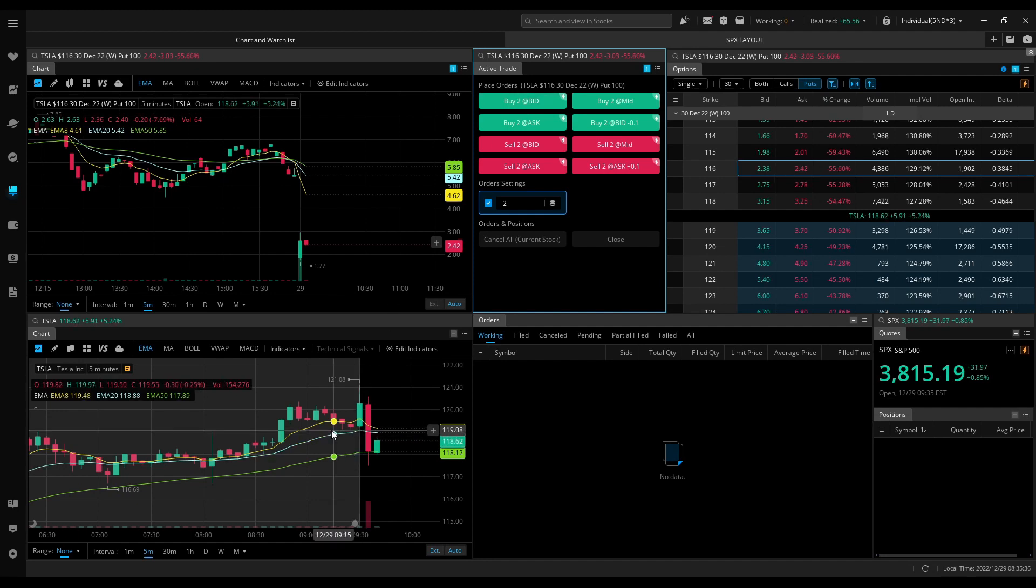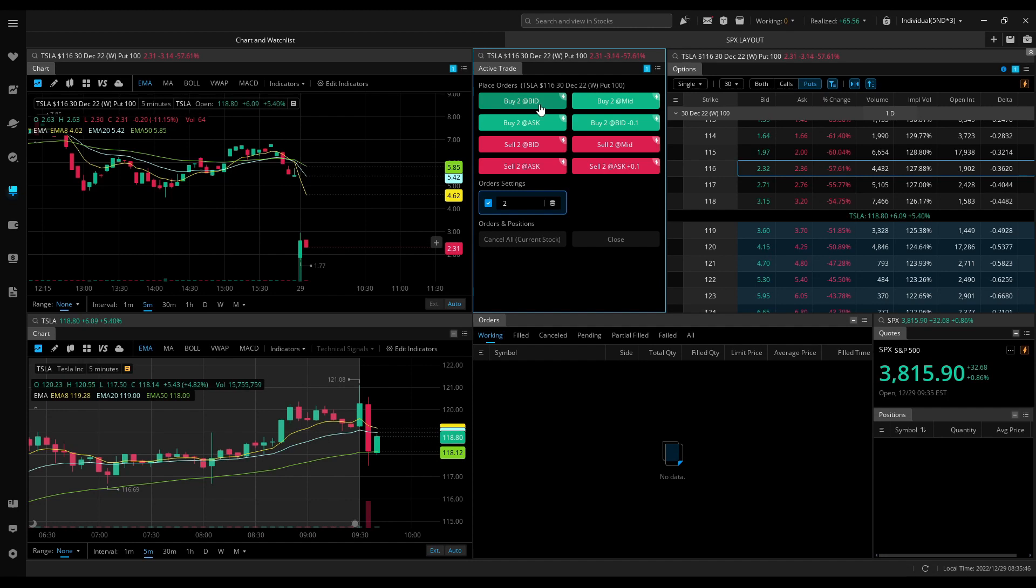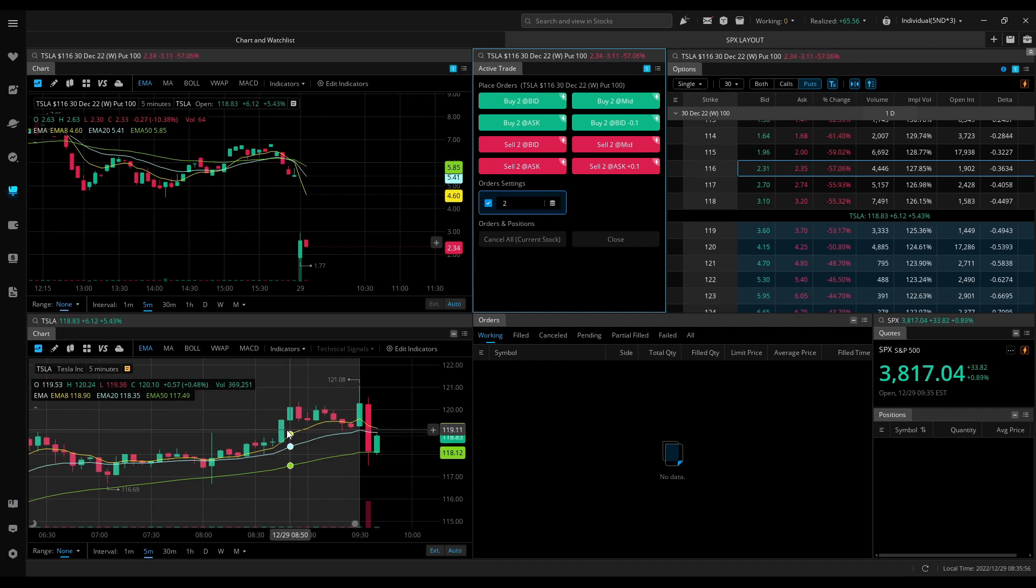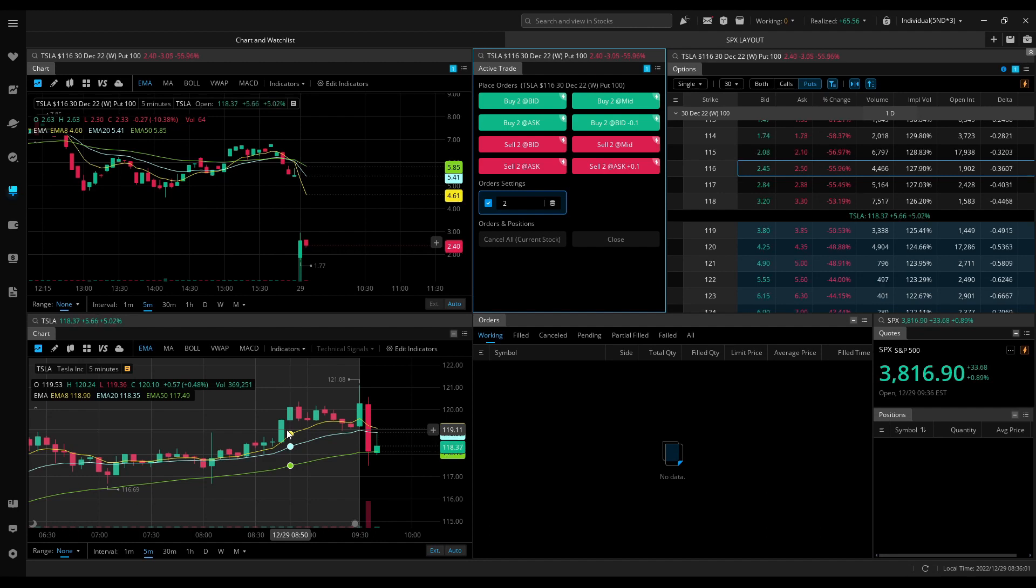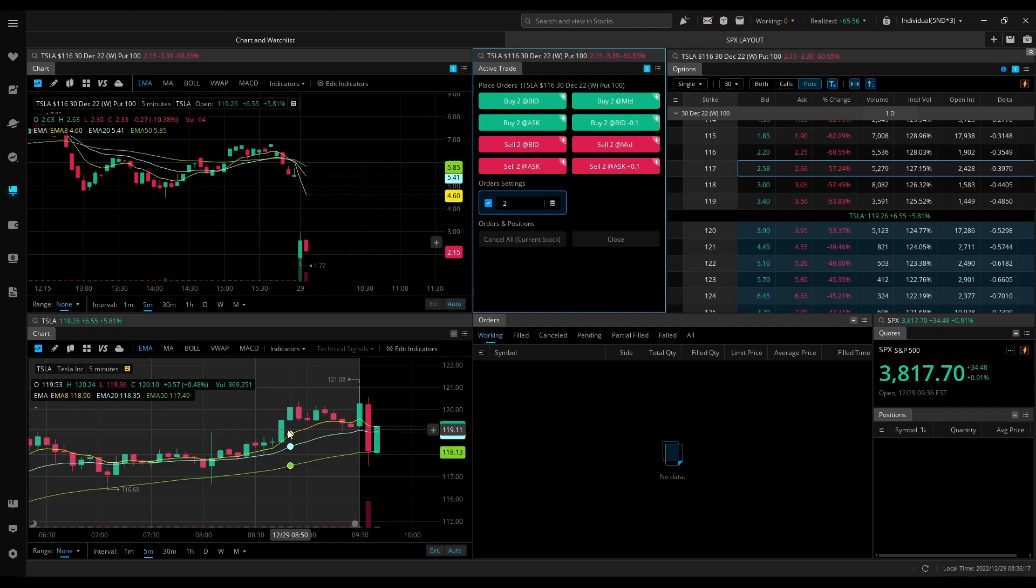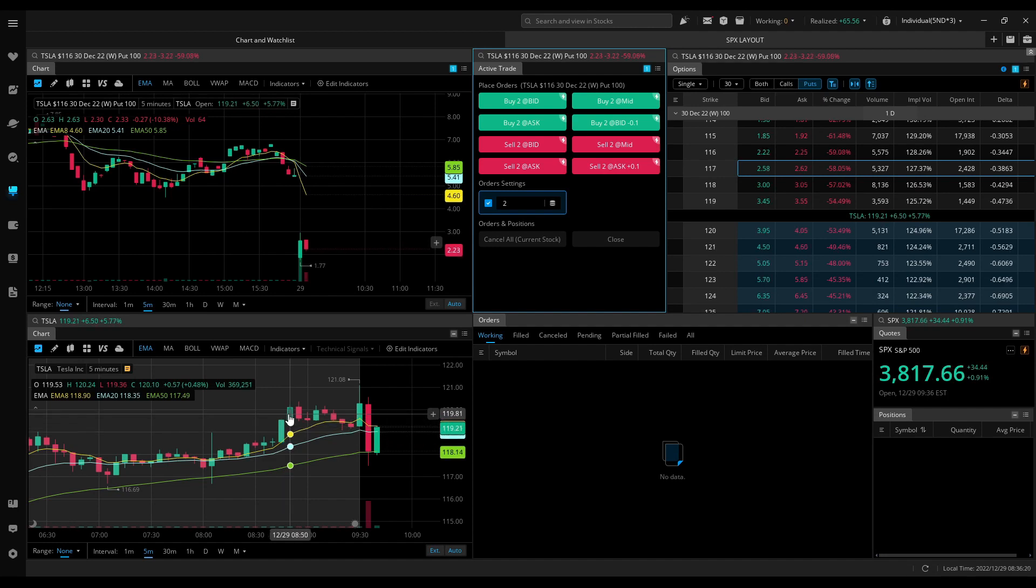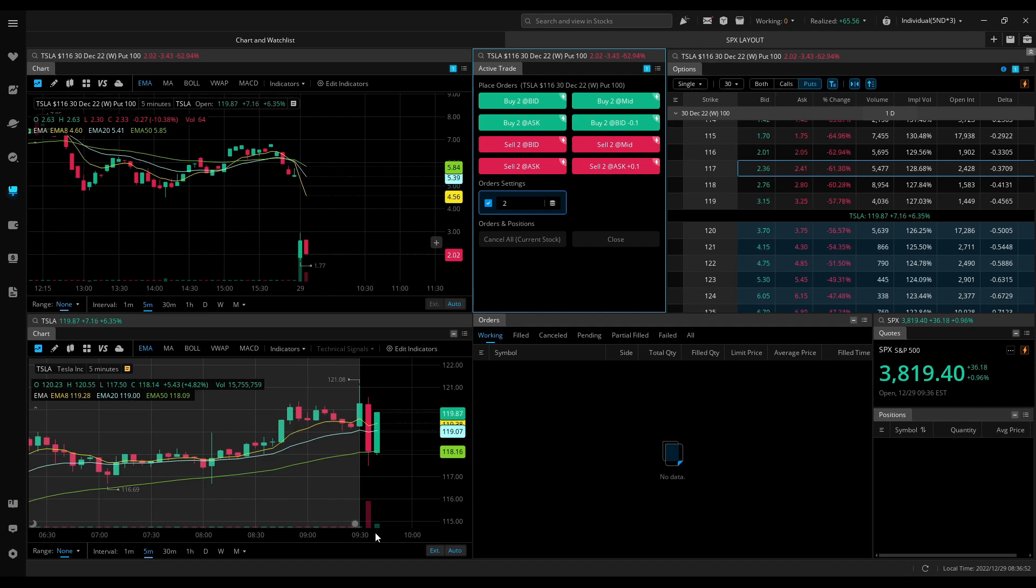Waiting. Not ready yet. SPY and Triple Q making a move to the upside. Staying strong. See how it quickly reversed. Volume is low.